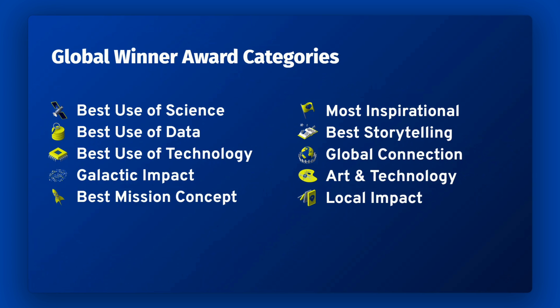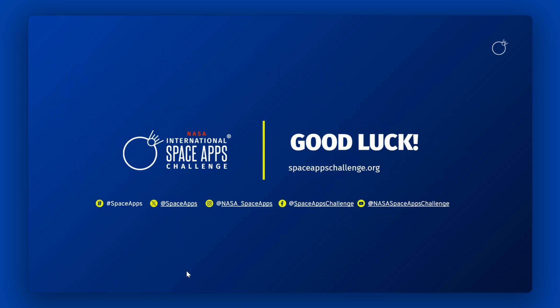Global winners will be announced on December 18th. While awards are an exciting and compelling reason to participate in the NASA Space Apps Challenge, NASA Space Apps is, at its core, a collaborative event, not a competitive one.